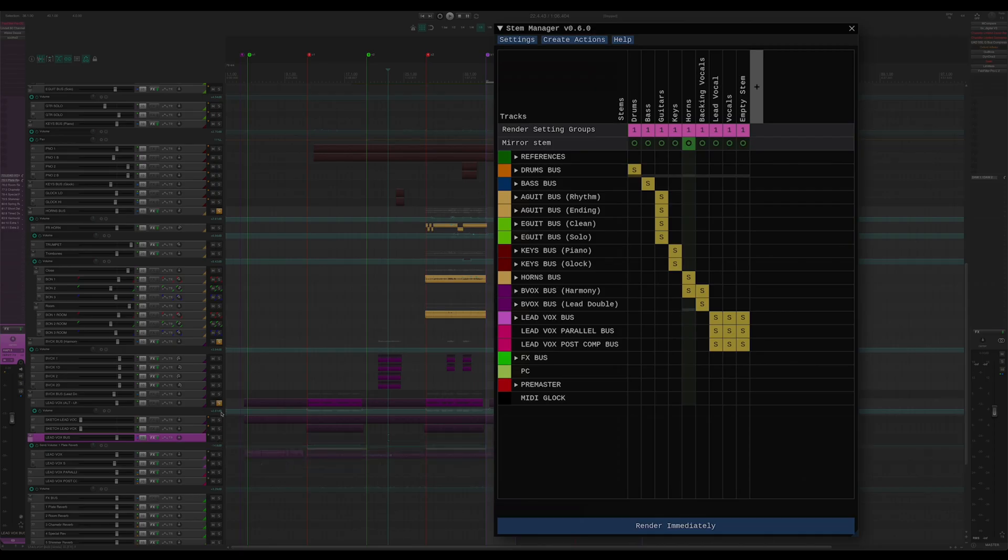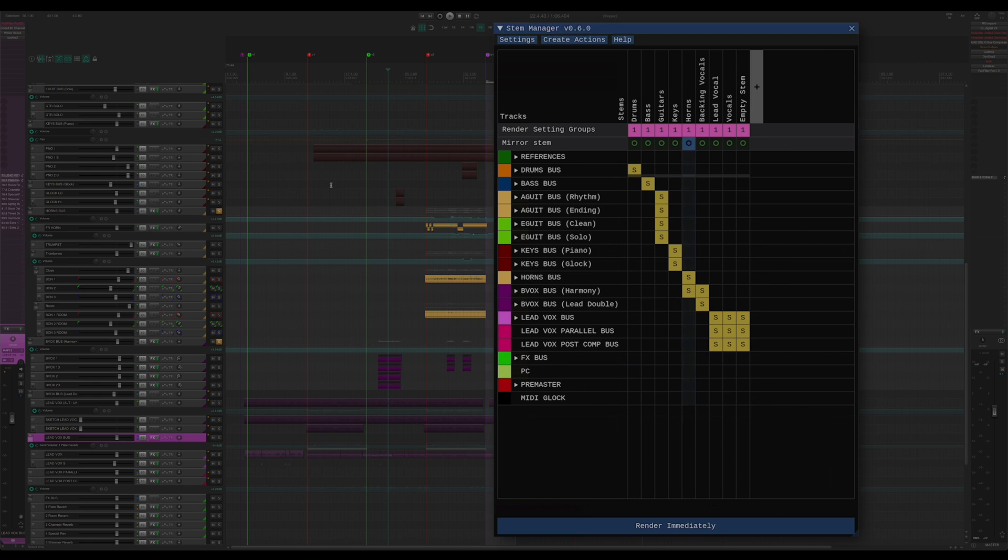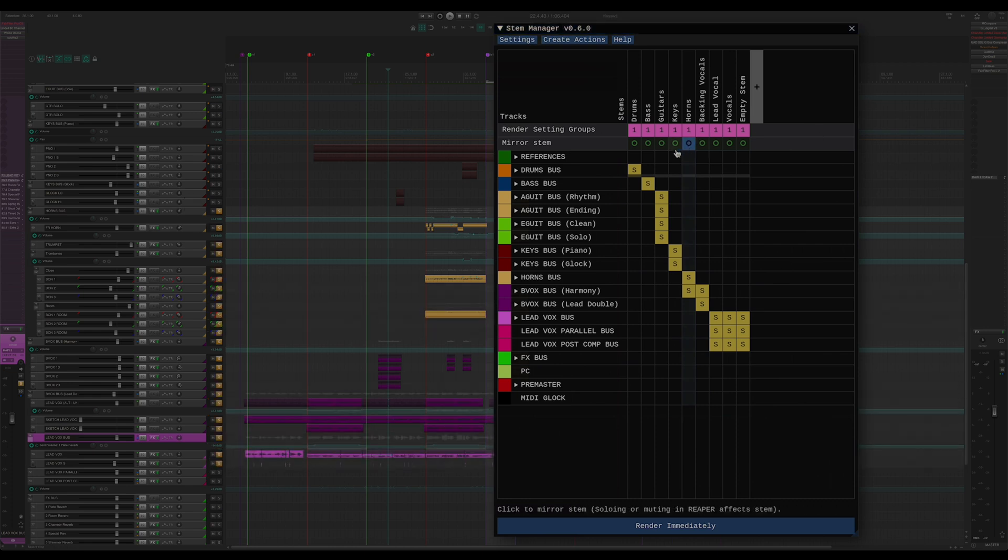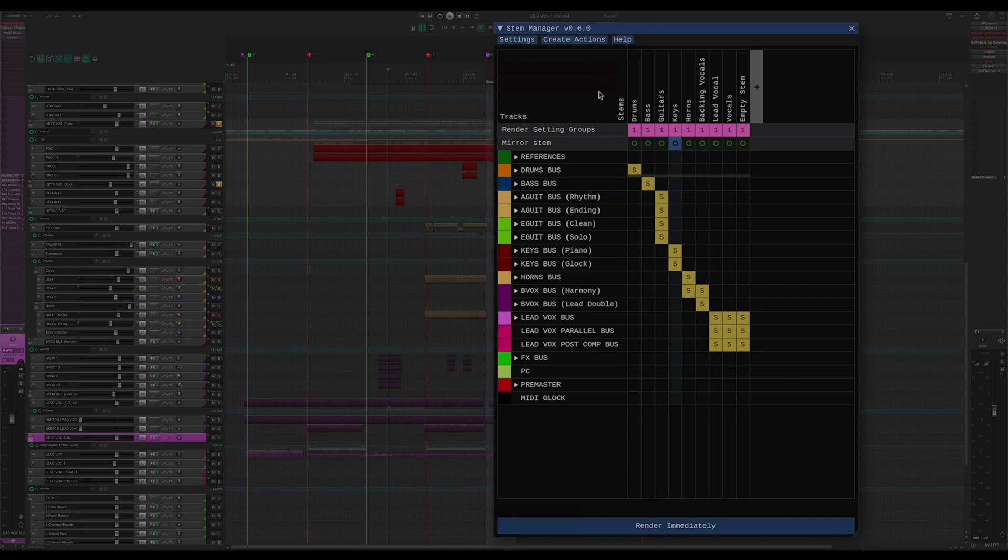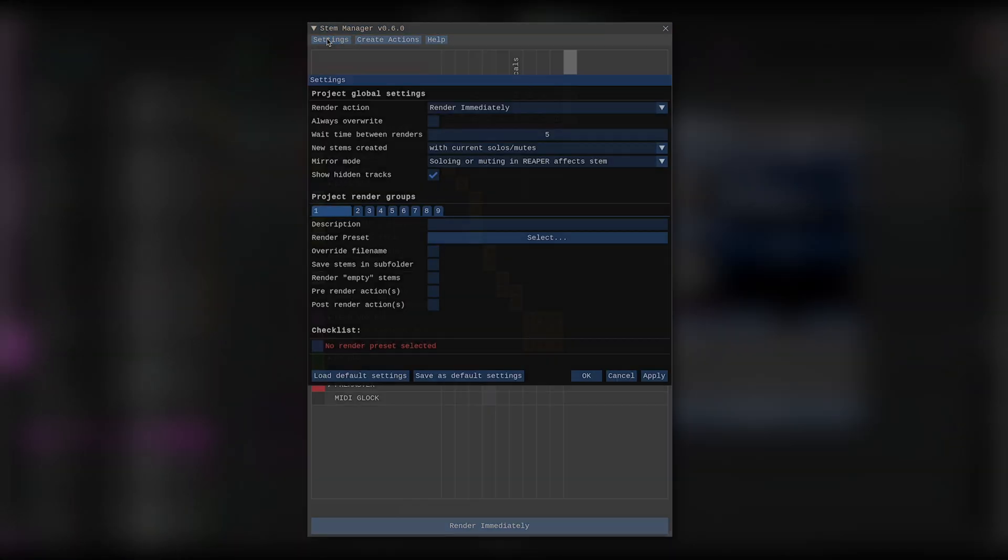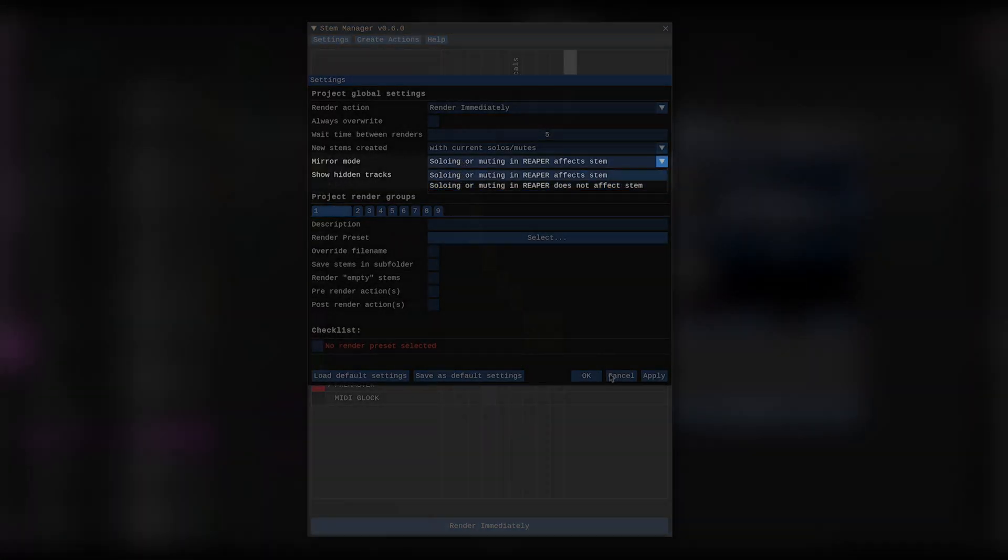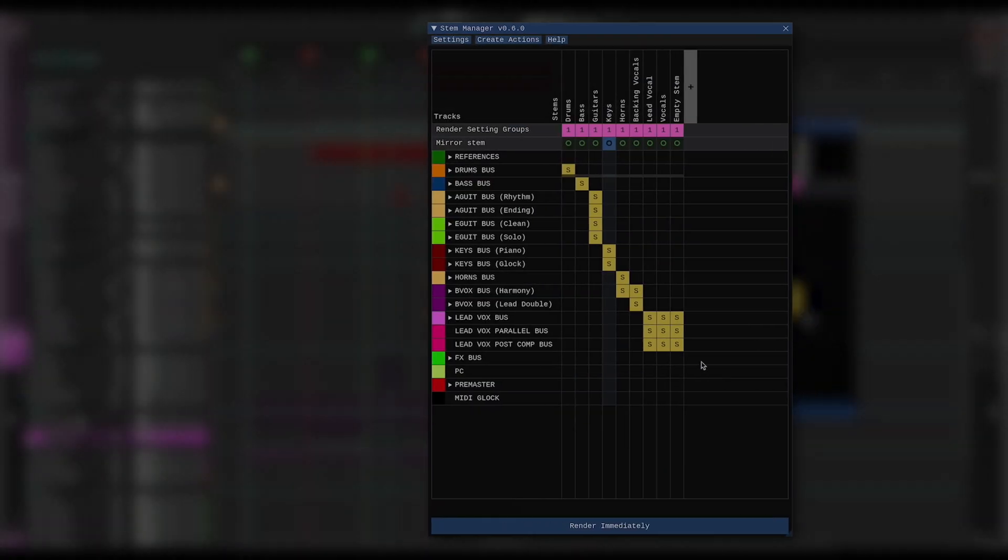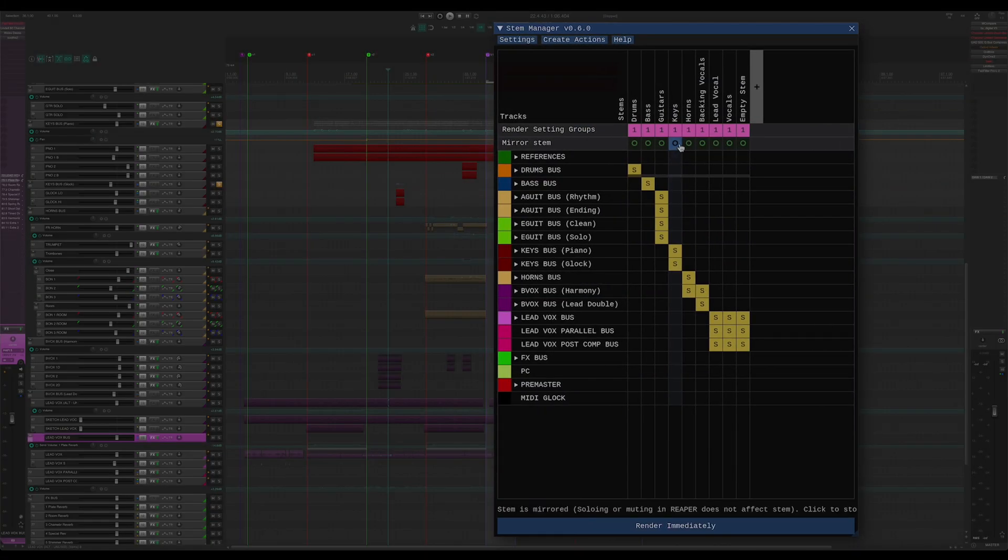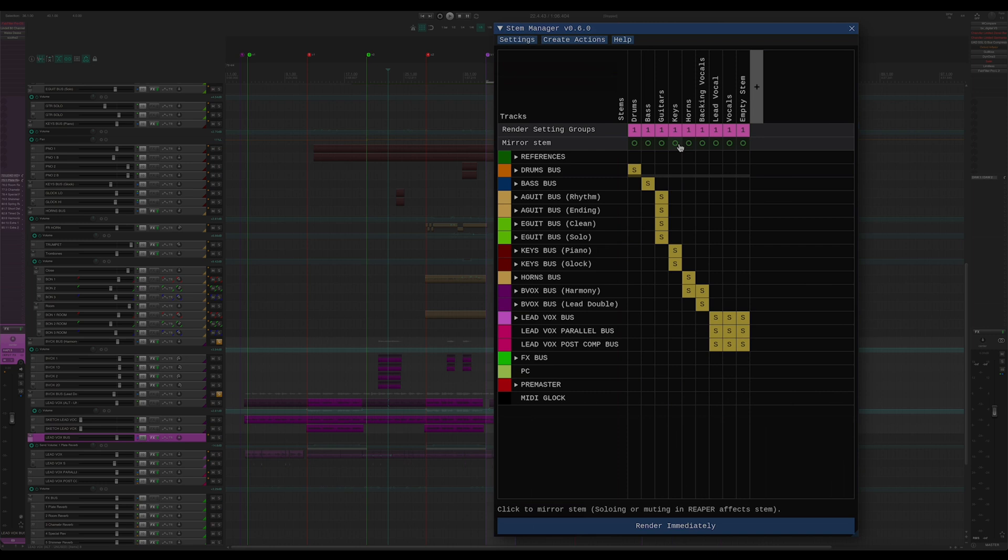I can also keep my stems safe by Alt or Option clicking the round button. That way, no matter what I do in Reaper, it does not change my stem. Which one of these is the default behavior can be defined in the settings window under mirror mode. Either way, when I exit mirror mode, my solo and mute states return to whatever they were before I started listening to my stems.